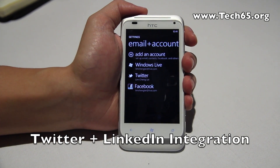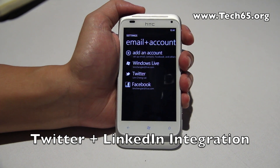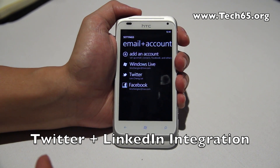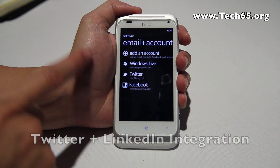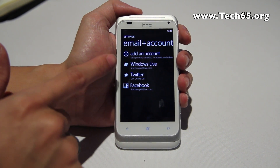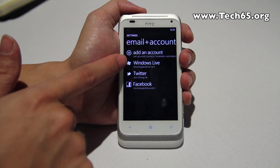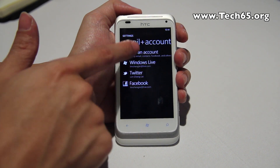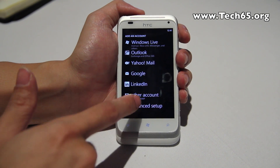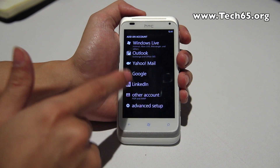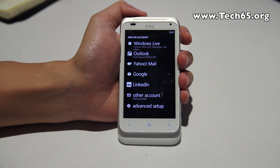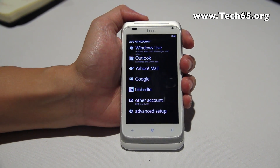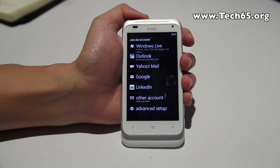Another new feature is in Settings under accounts. Previously you could only add a Windows Live account and a Facebook account, but they've now added Twitter and LinkedIn, giving you tight integration across all your various social network services.